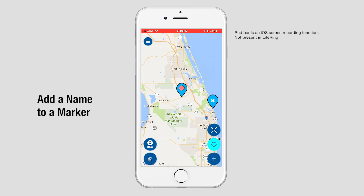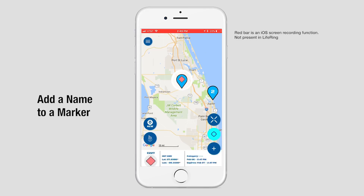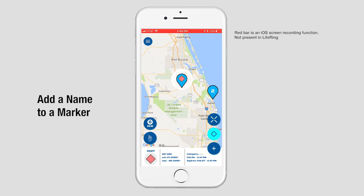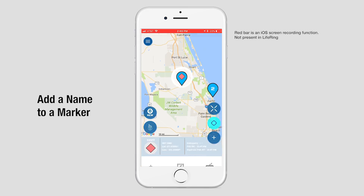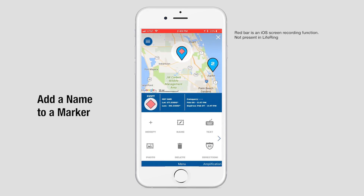To add a name to a marker in LifeRing, tap on the marker symbol. You'll see the little inset at the bottom — tap that. That brings up your toolset.